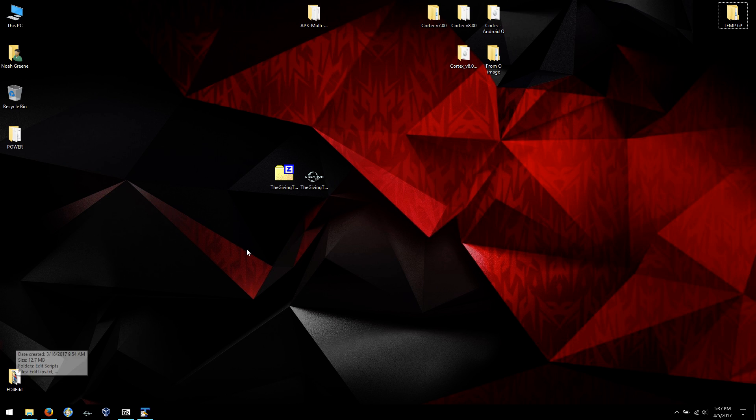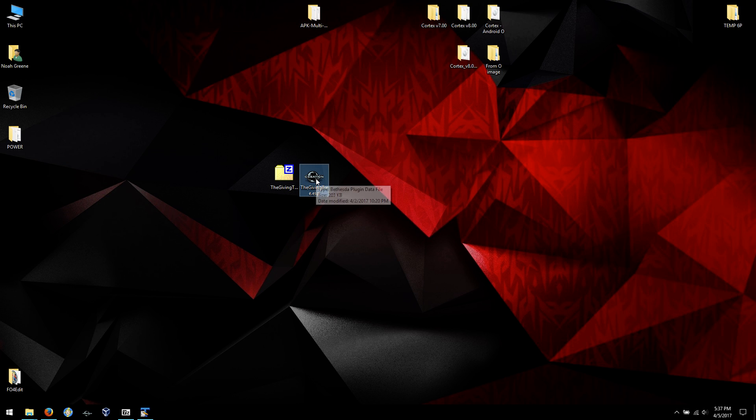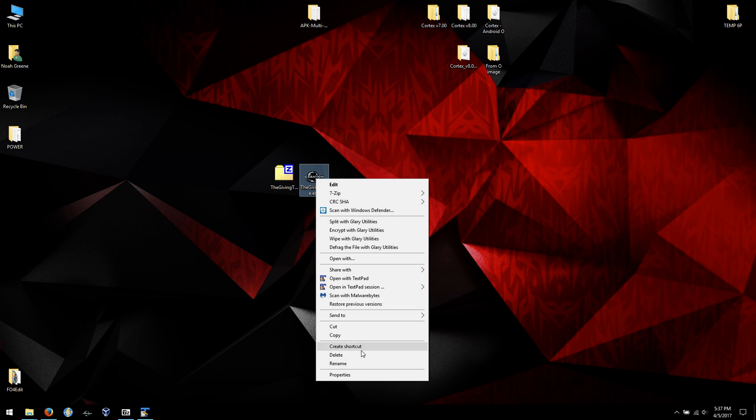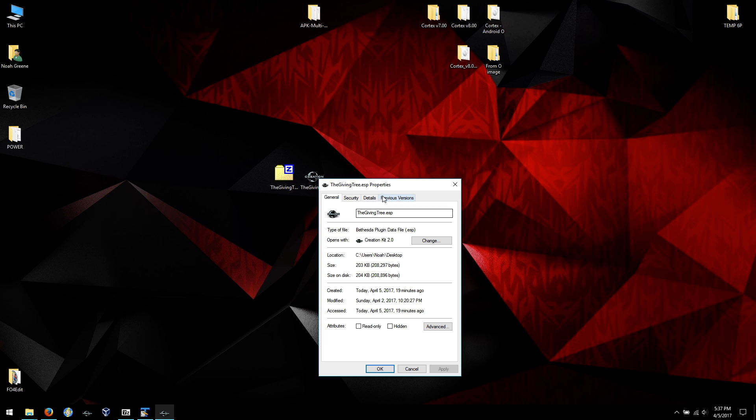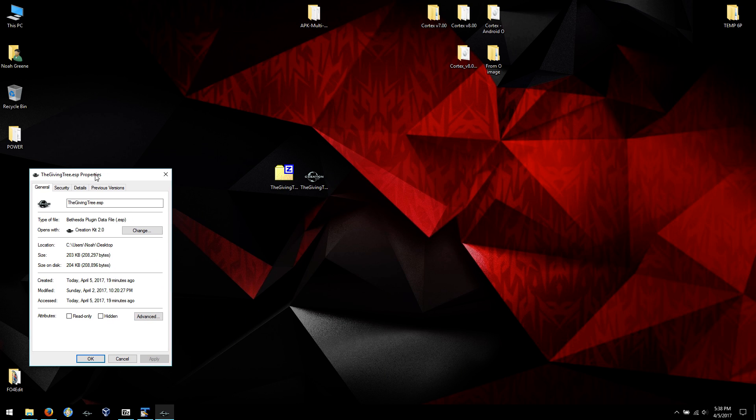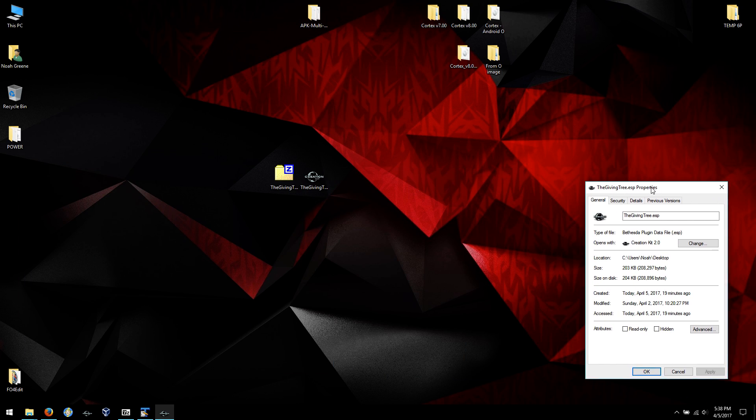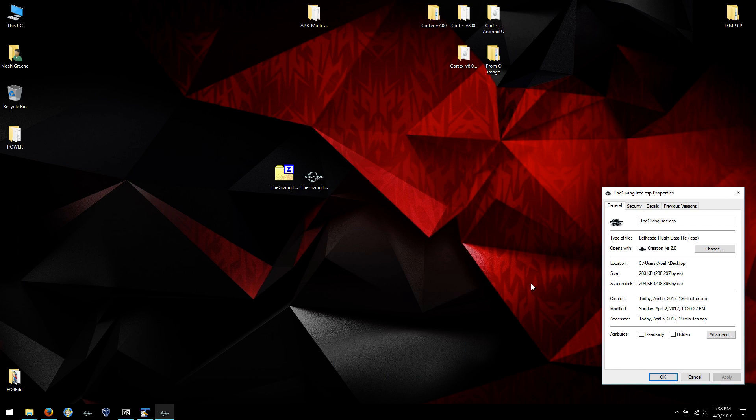So here I have my mod which has not been cleaned and we'll start with its size. I'll just stick that over to the side here so we got 203k.